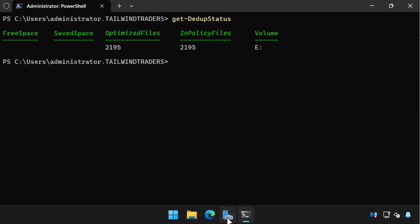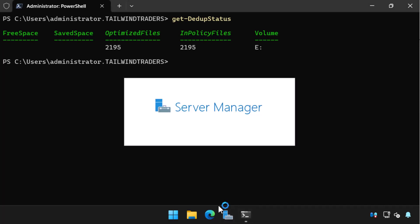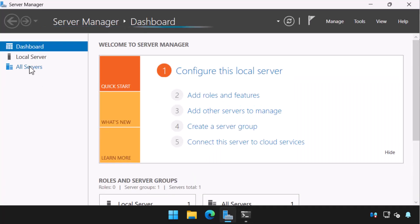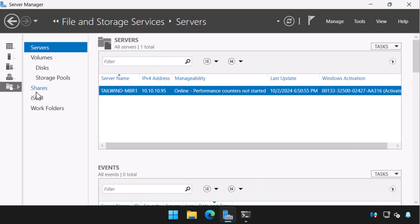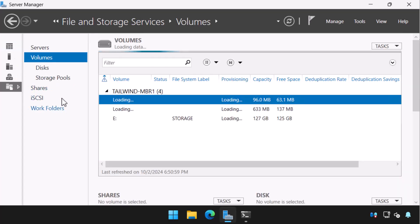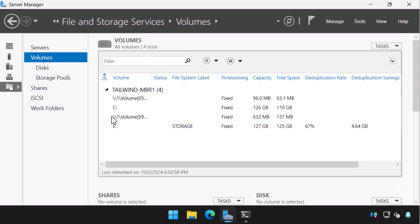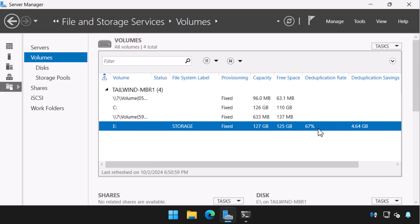We can also use the Server Manager console to view the deduplication status of a volume. In Server Manager, we navigate to File and Storage Services, select Volumes, and we can see that volume E is currently at a deduplication rate of 67%. Not as great as predicted by the command line tool, but the job hasn't run very long and this is a demo rather than a production environment.